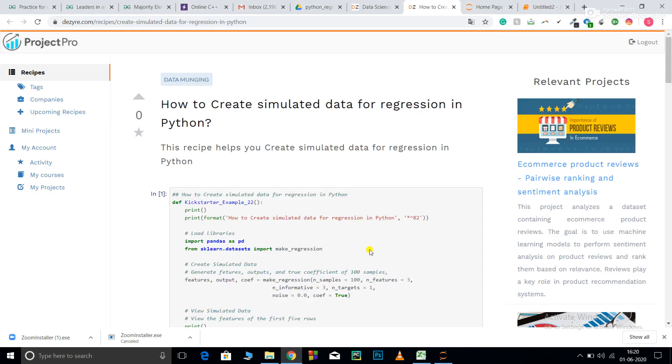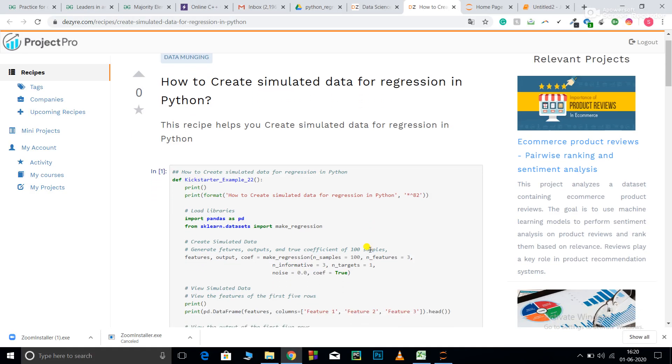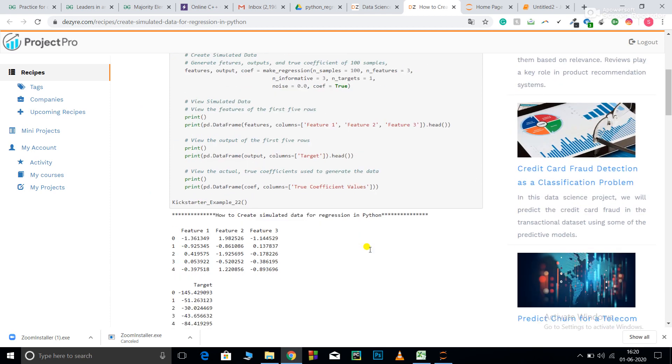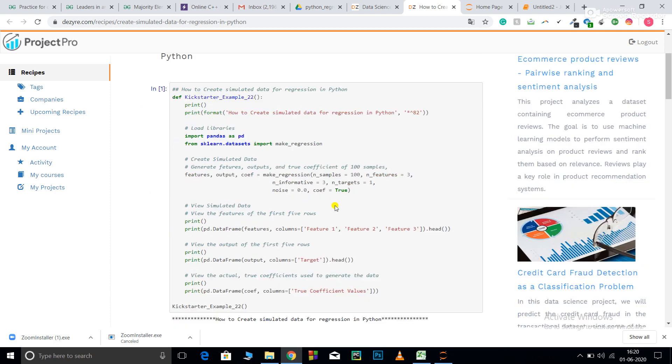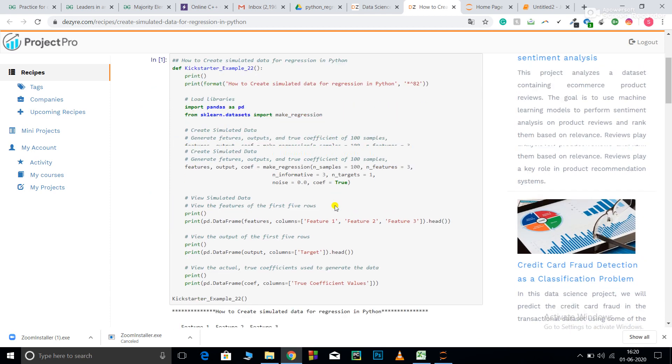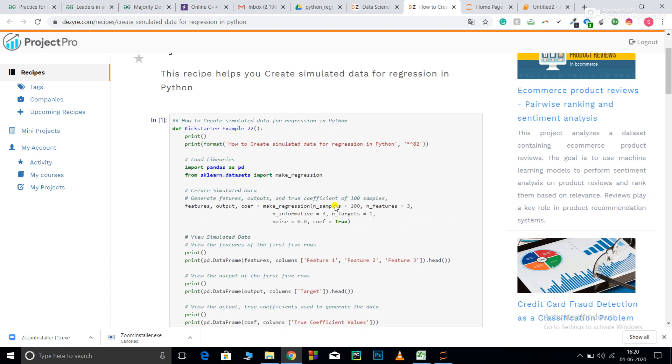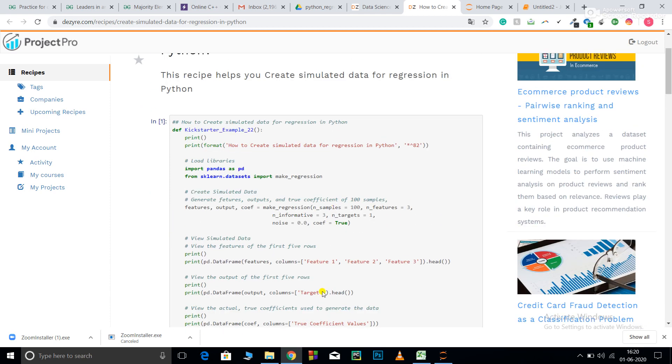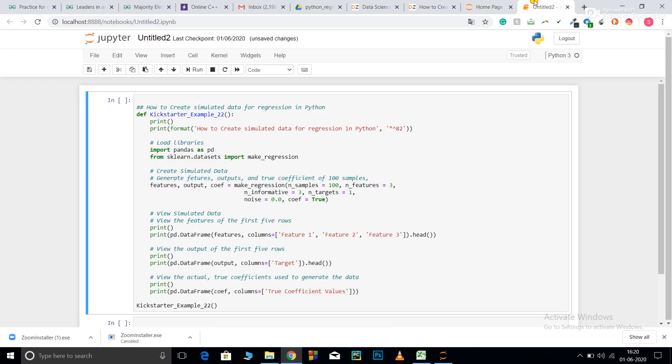Welcome to Project Pro code recipes. In this video, we're going to learn how to create your own simulated data for regression in Python. I have copied this code snippet and pasted it into my Jupyter notebook. I'll explain the code and run it for you.